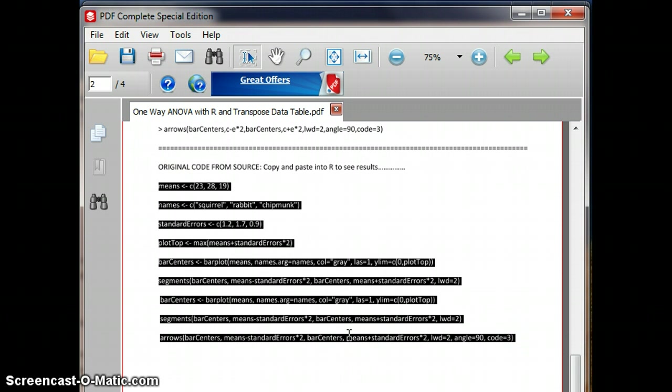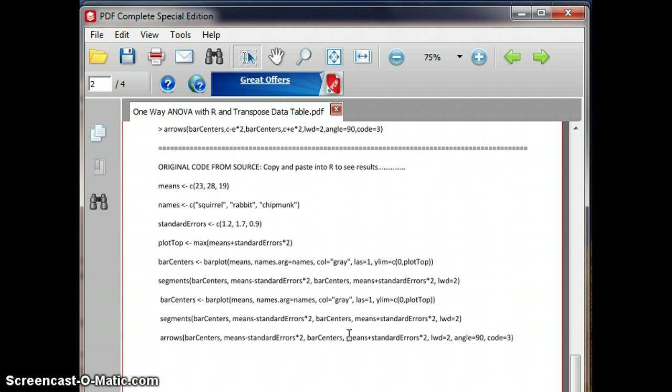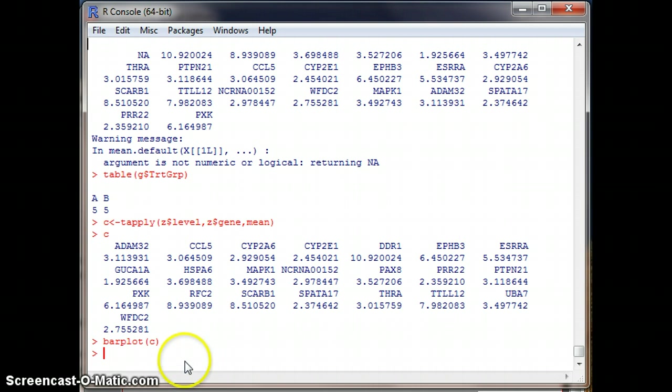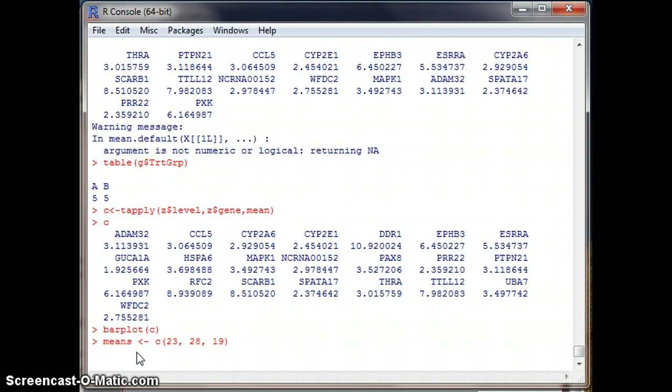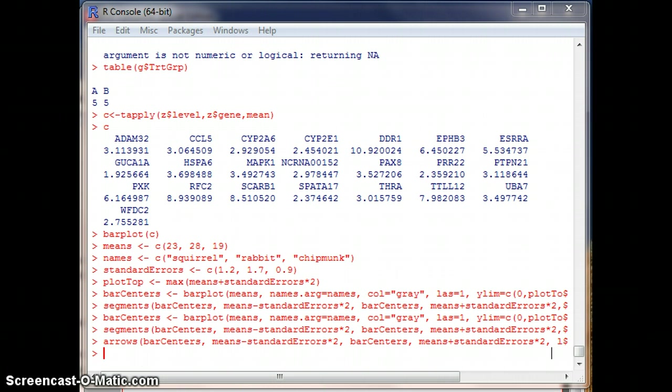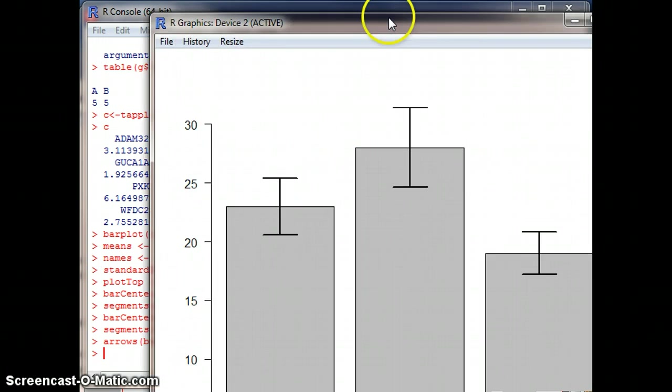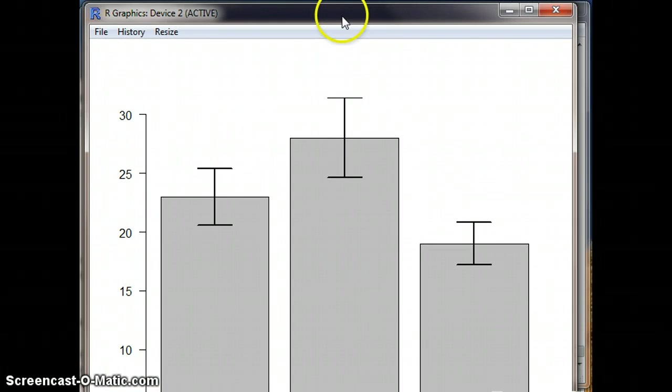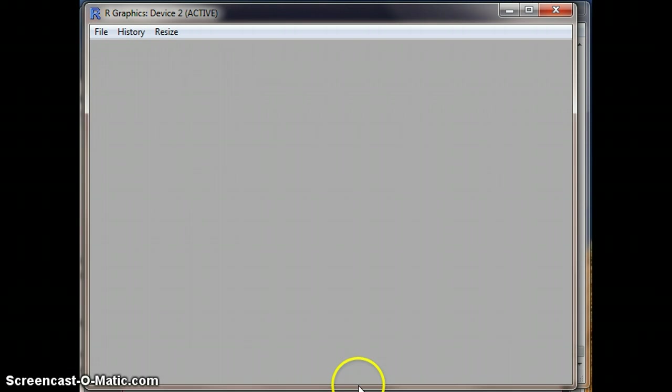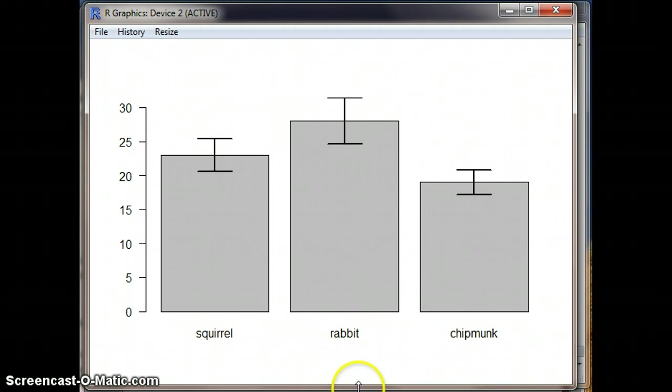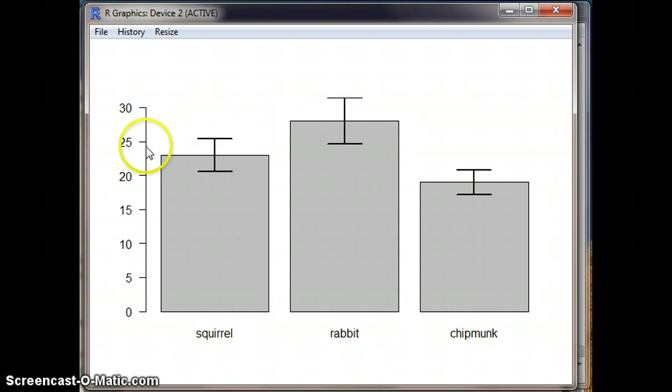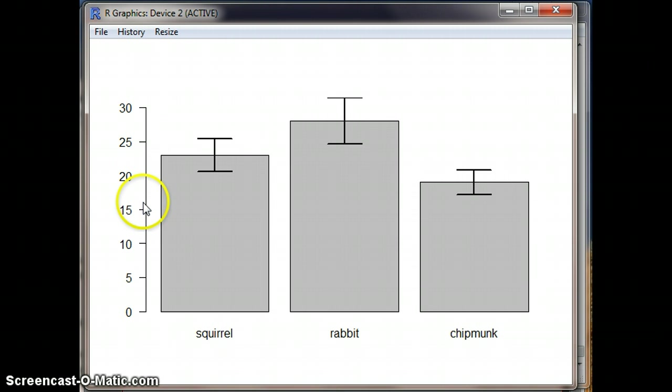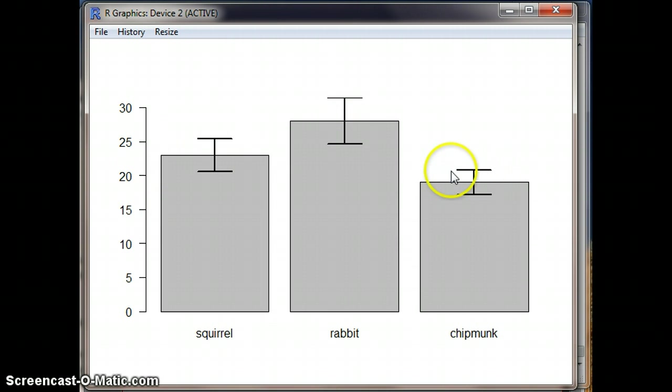I'm doing a control C to copy. Go back to R, and you can just do a control V, and it ran all of that. And what popped up over here on the side was our squirrel, rabbit, and chipmunk. There's no labels on the y-axis, but anyway, we've seen how to add those. And we have the error bars up and down with the horizontal tags on them as well.